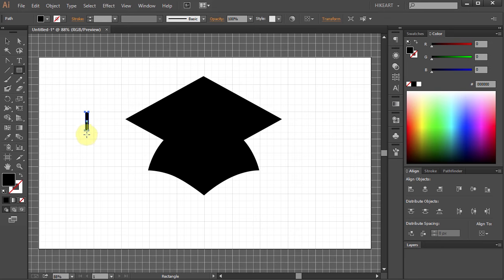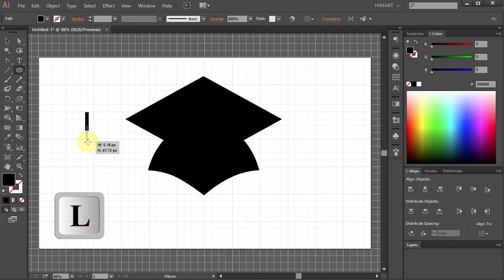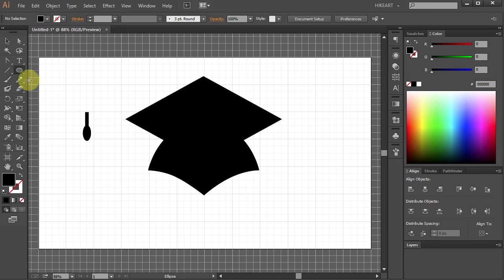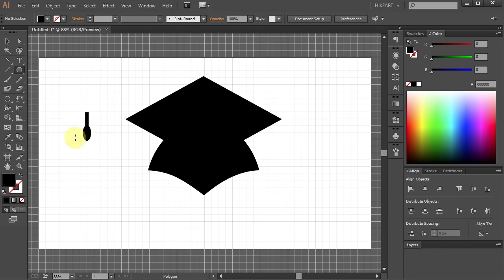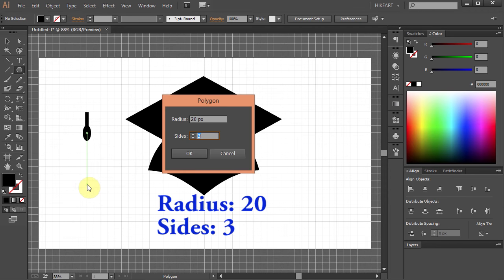Now press the letter L for the Ellipse tool and draw a small ellipse. Next select the Polygon tool. Click on the Artboard and change the radius to 20.